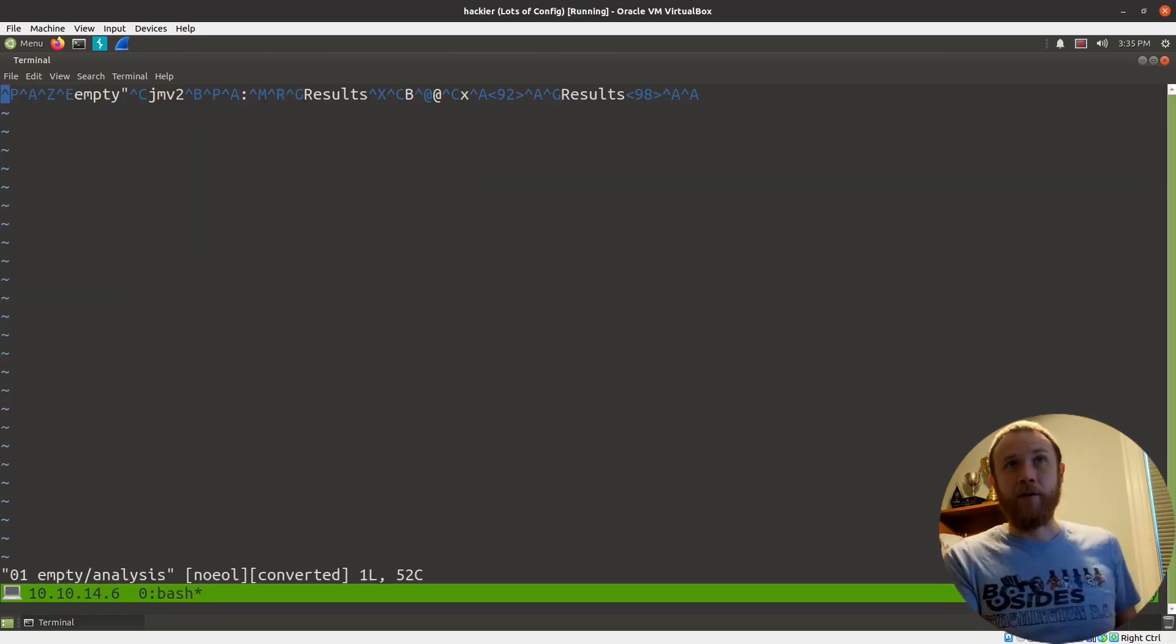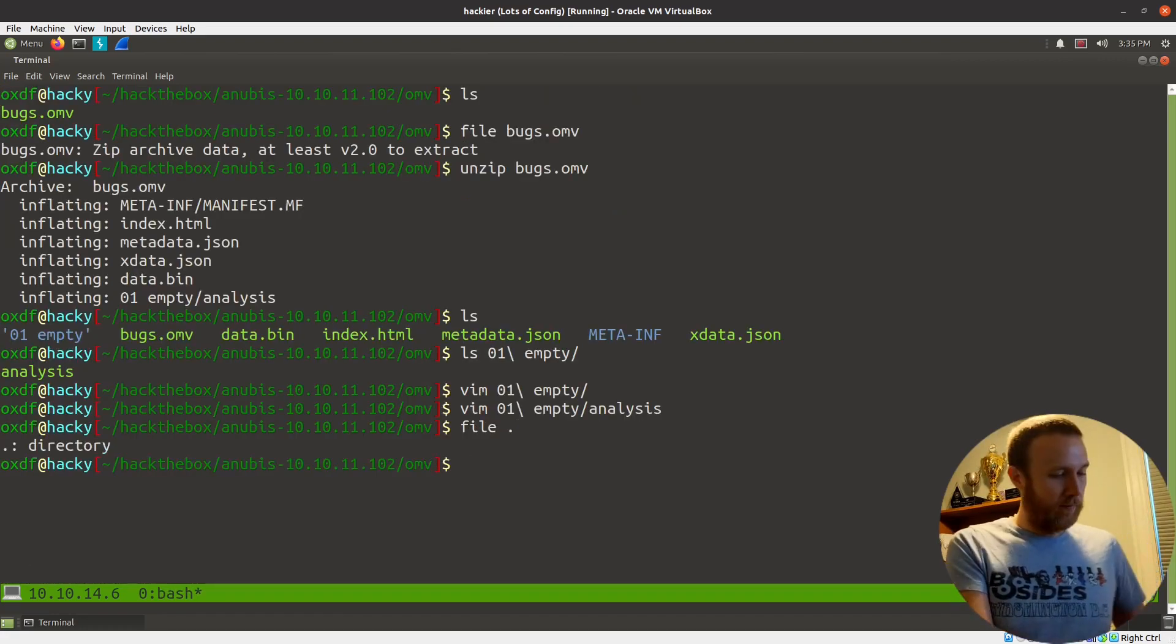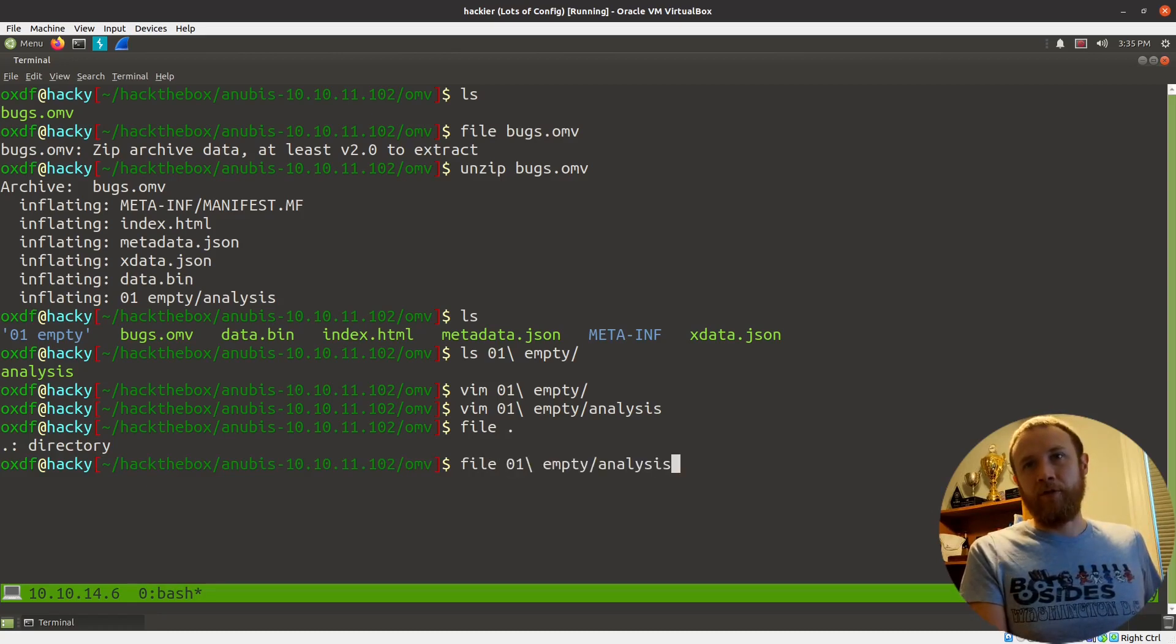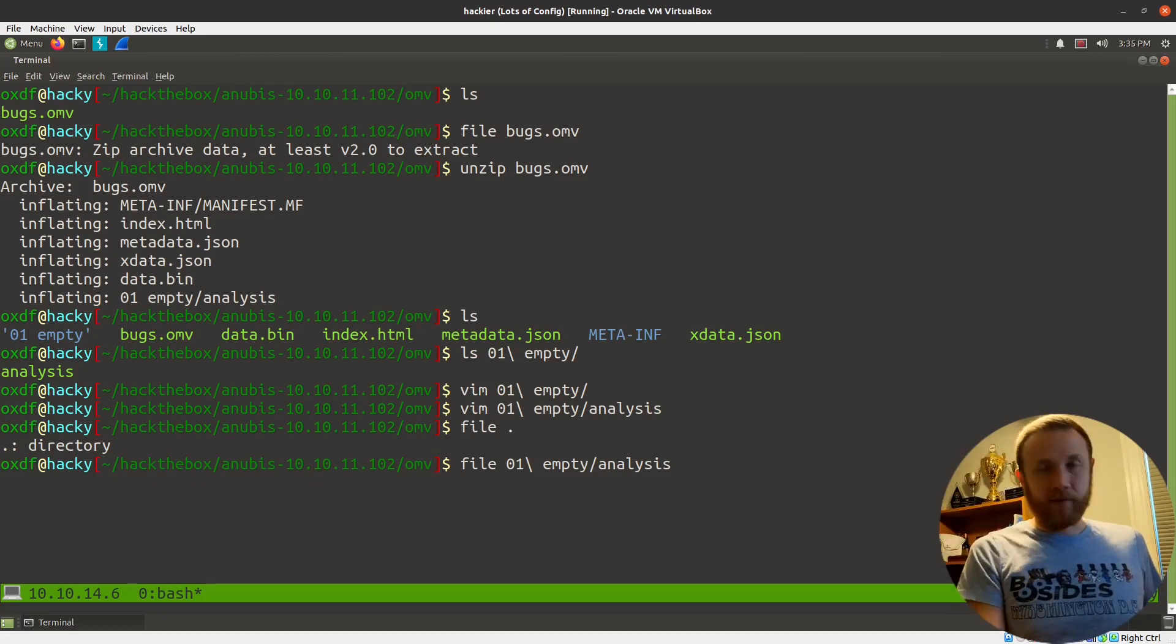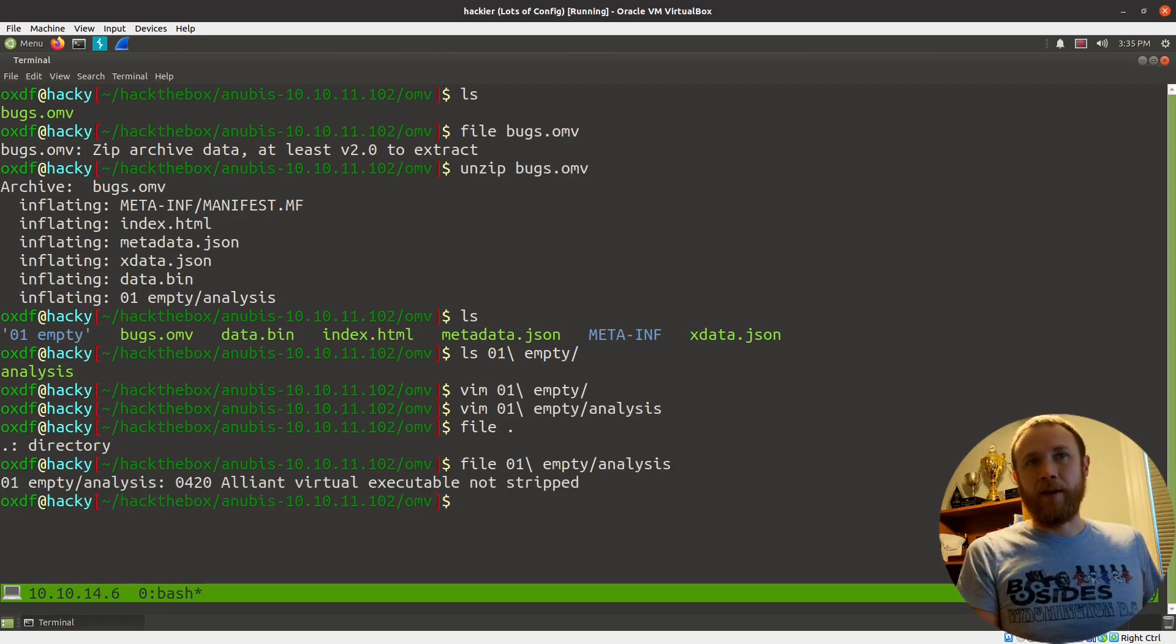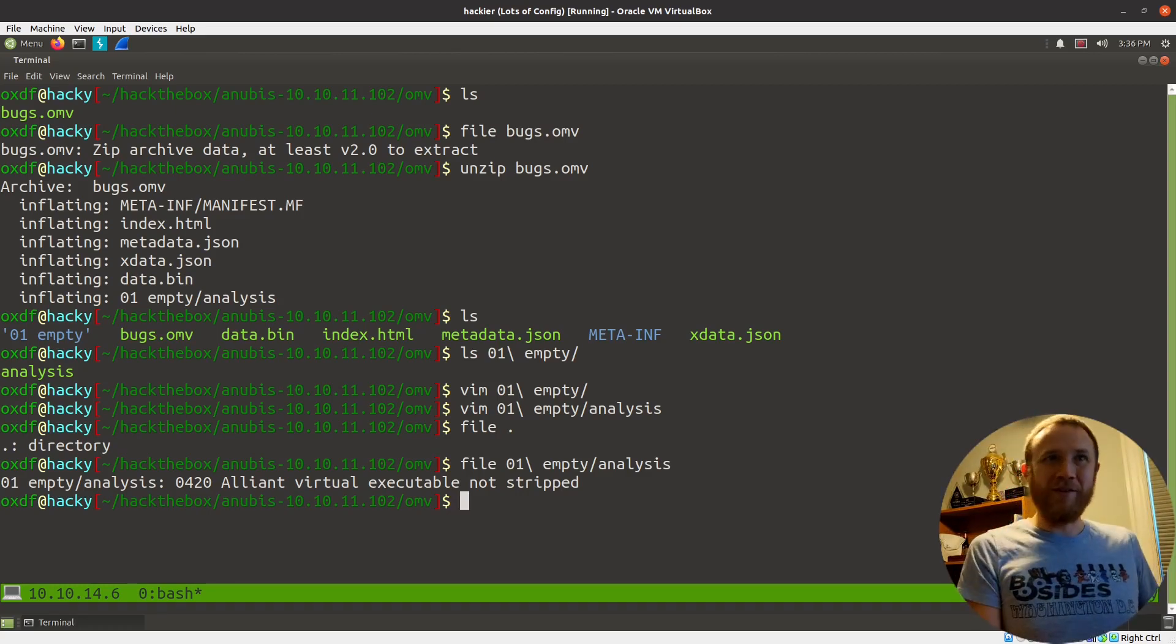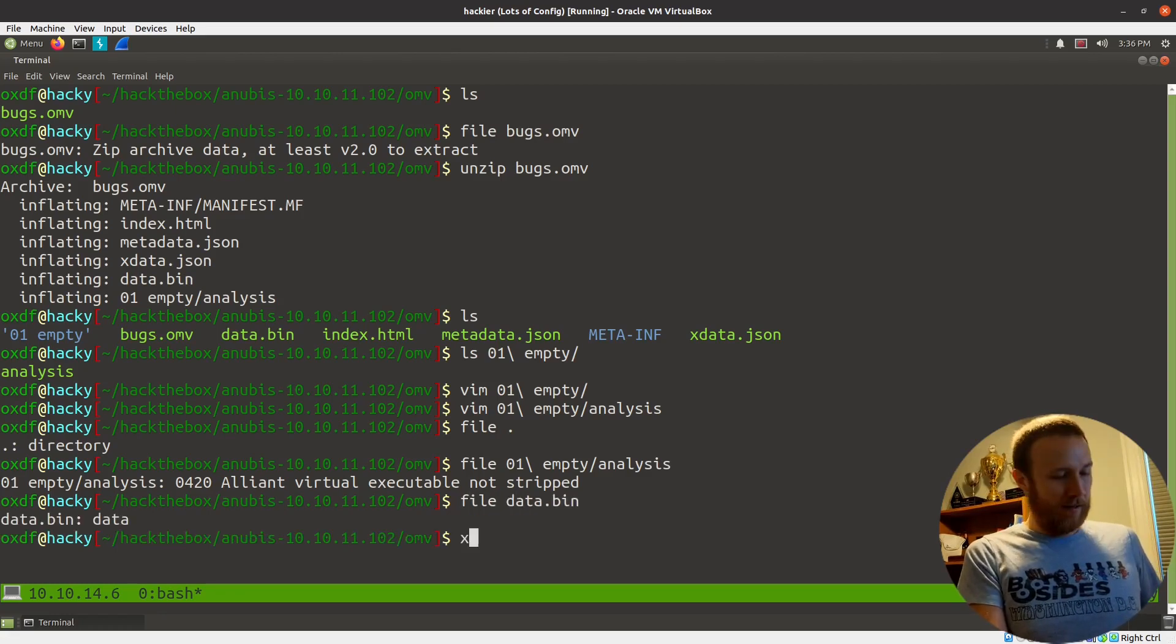This looks to be some sort of binary file. Don't know what that is. We can run file on it. So what I was trying to do here is hold down alt and hit period, it will cycle through the last item on each line going up. Interesting. It's an Alliant visual executable. Don't know what that is. Let's see what data.bin is. Just data.